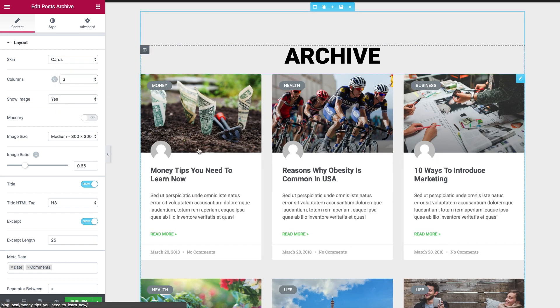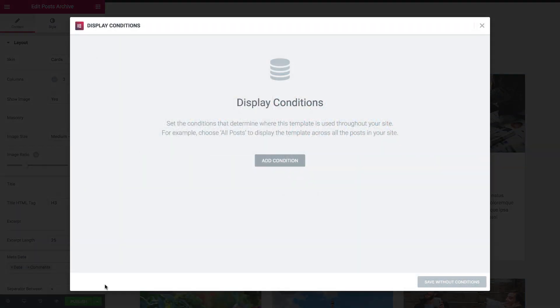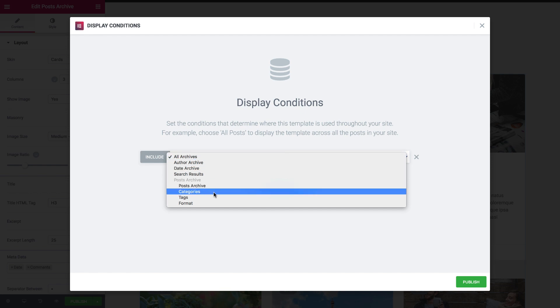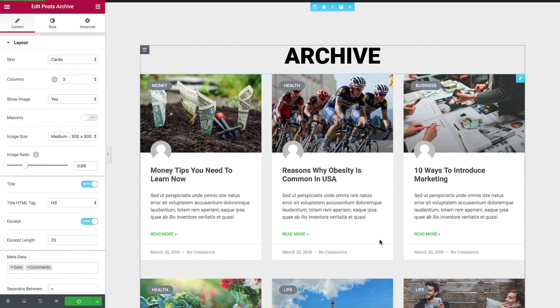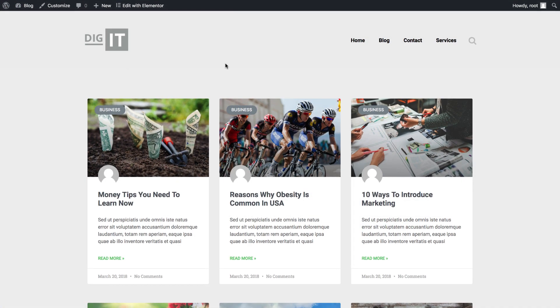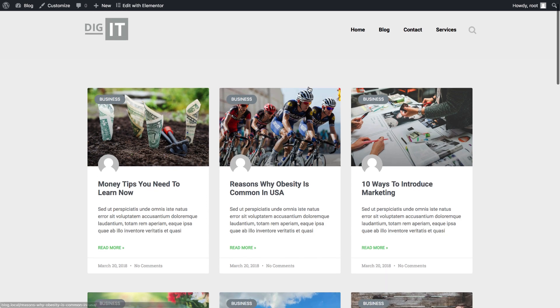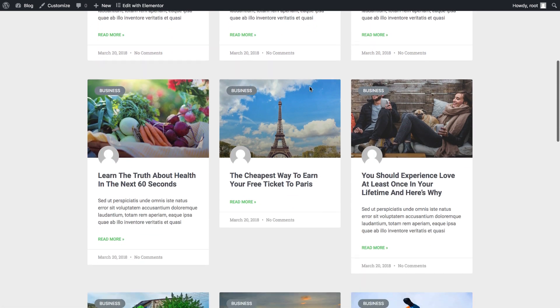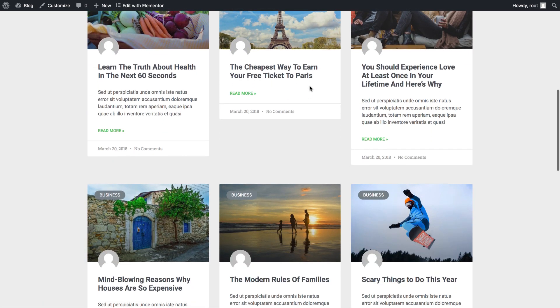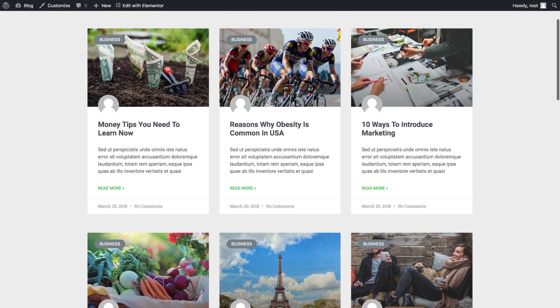Once I'm happy with the result, hit on Publish, and again, add the conditions that I want. I can choose a category, a tag. Let's choose All Archive, and Publish. Now when I go to the live site, I can see that it has been updated with my new design.